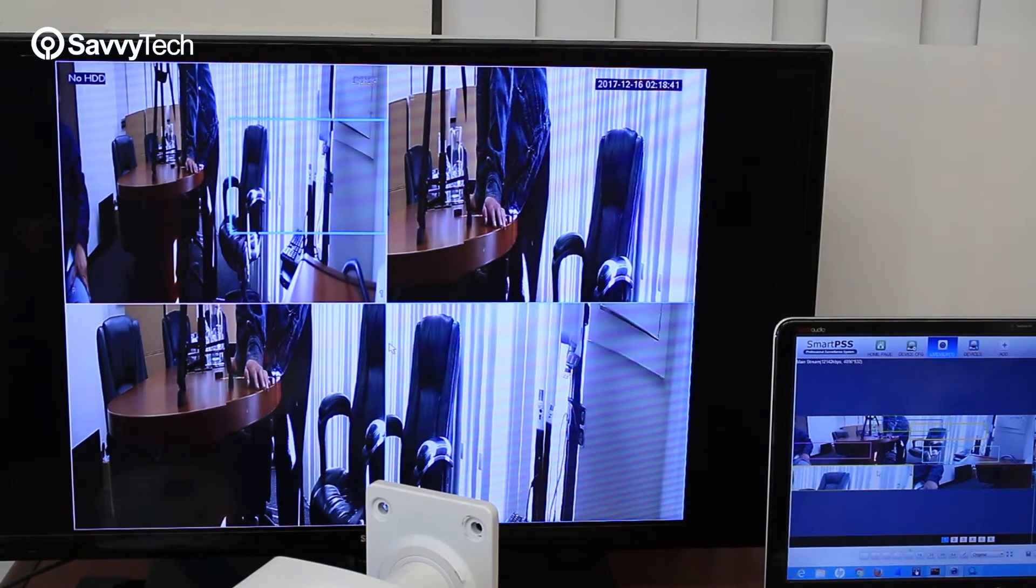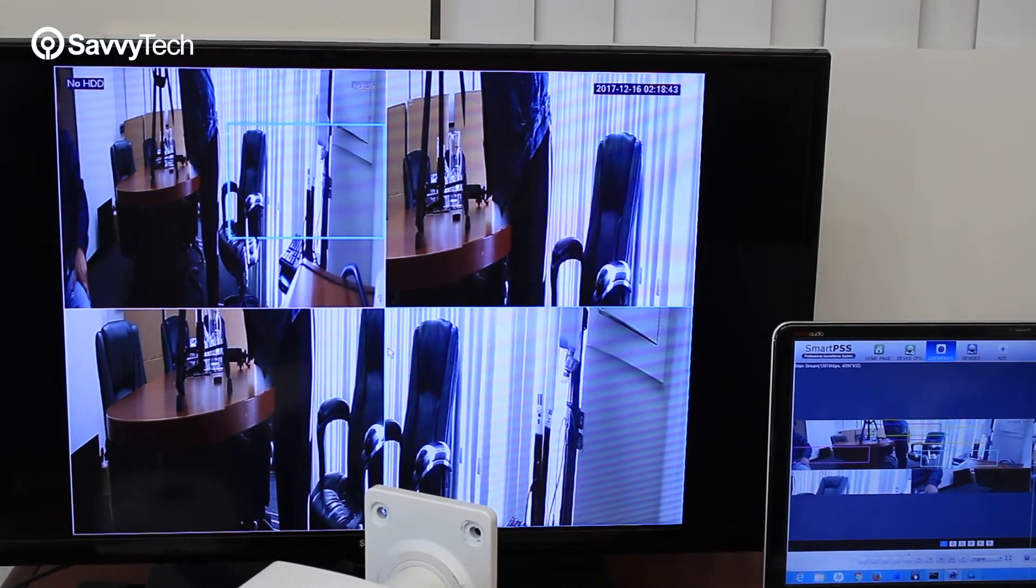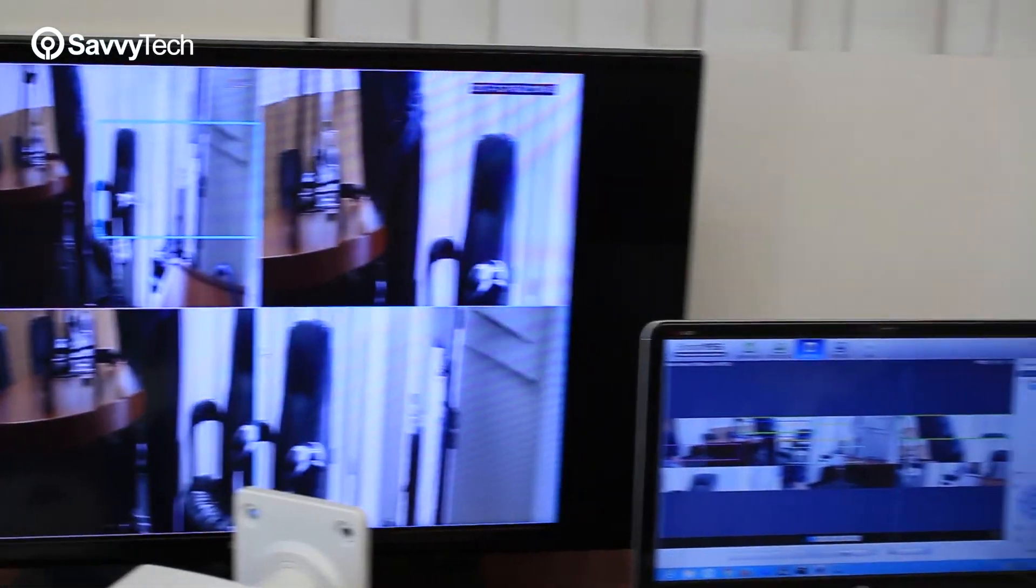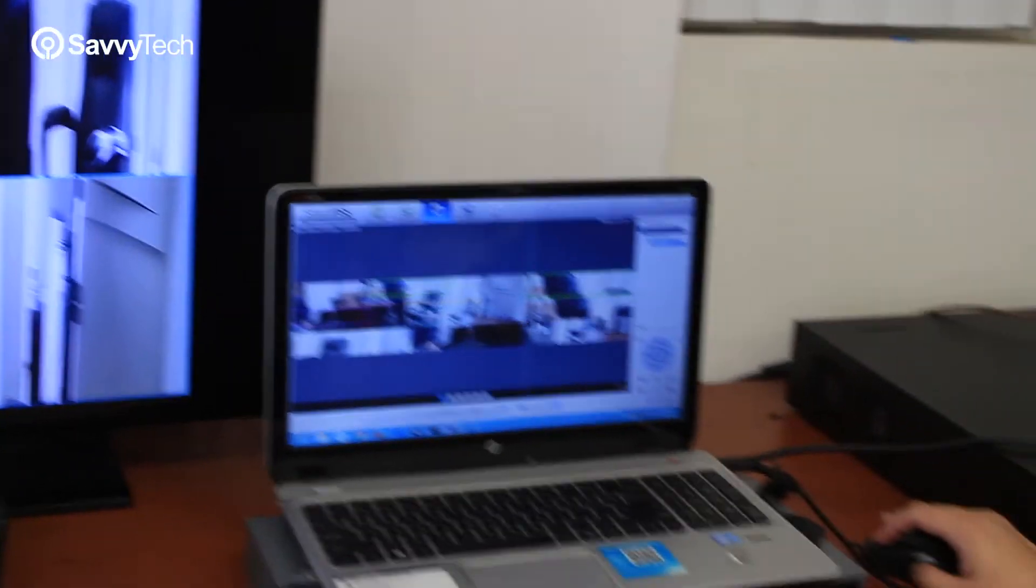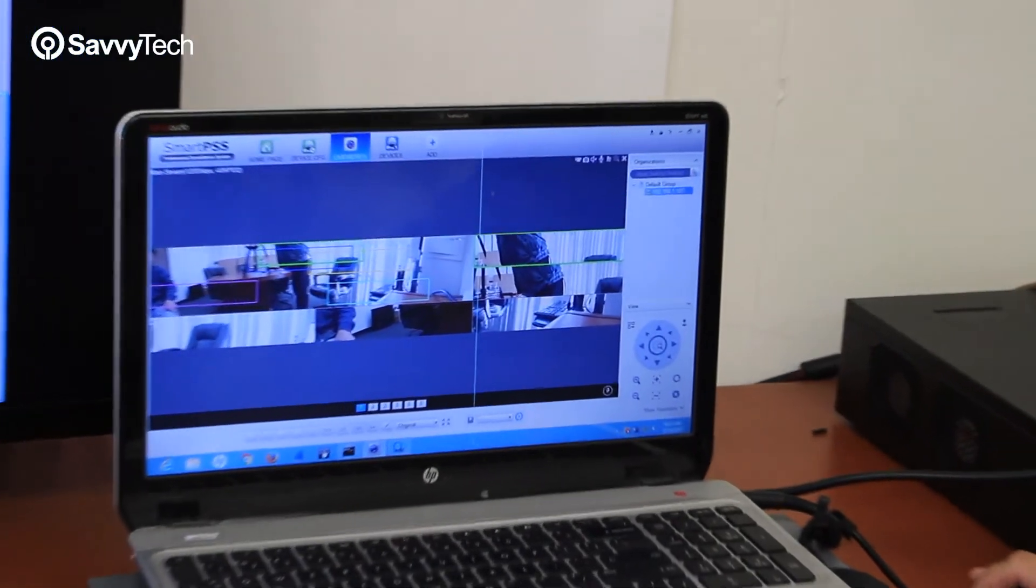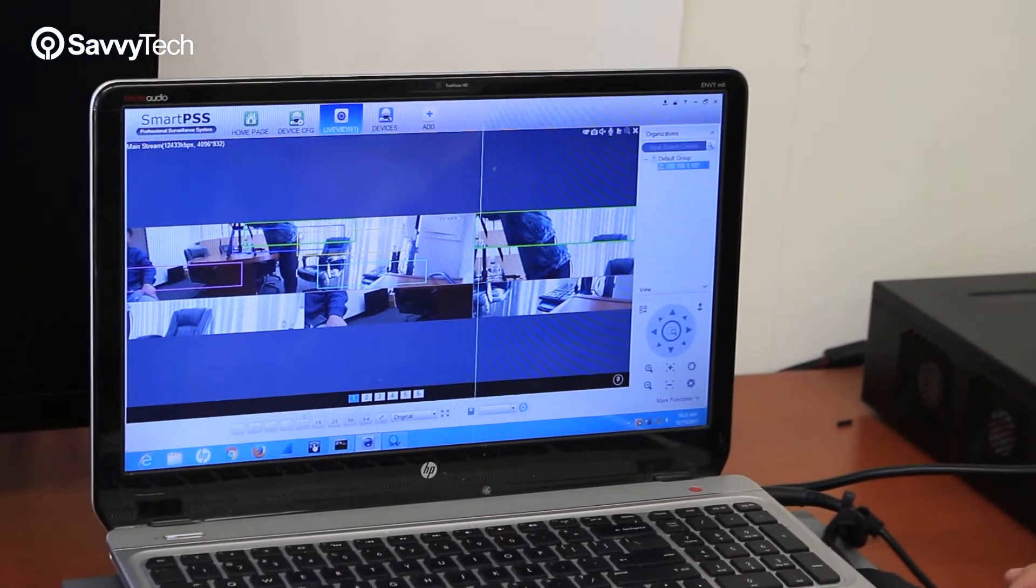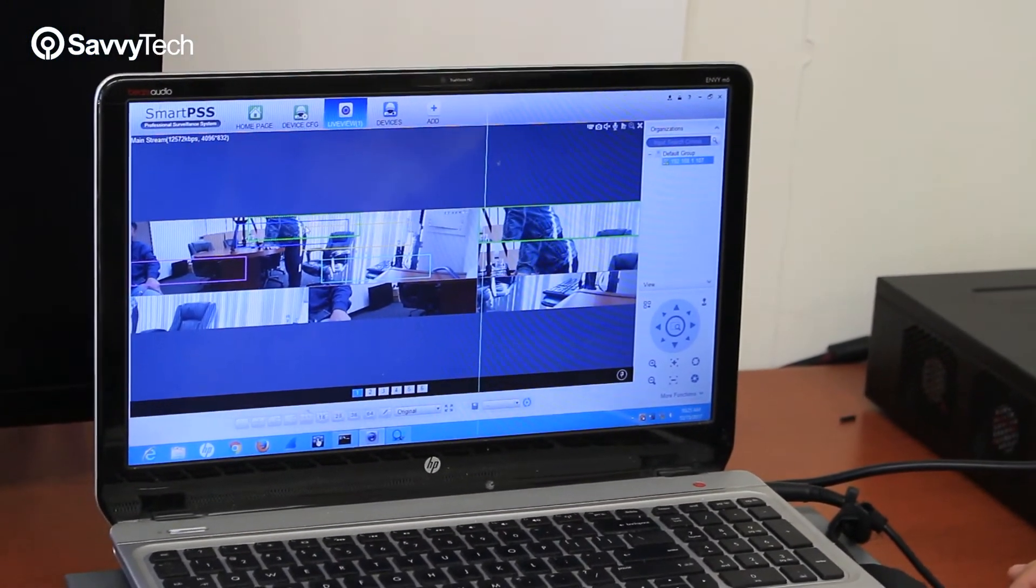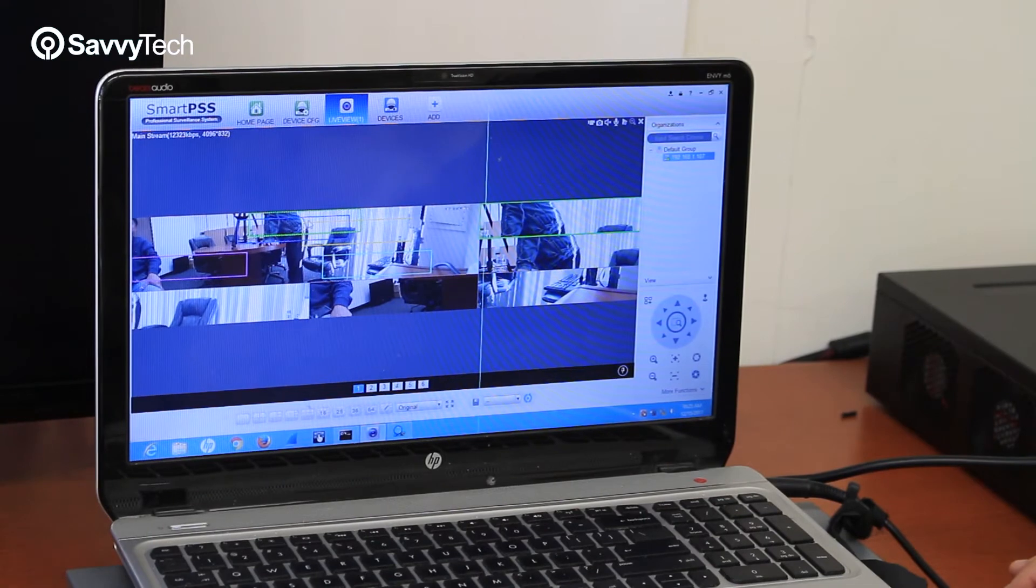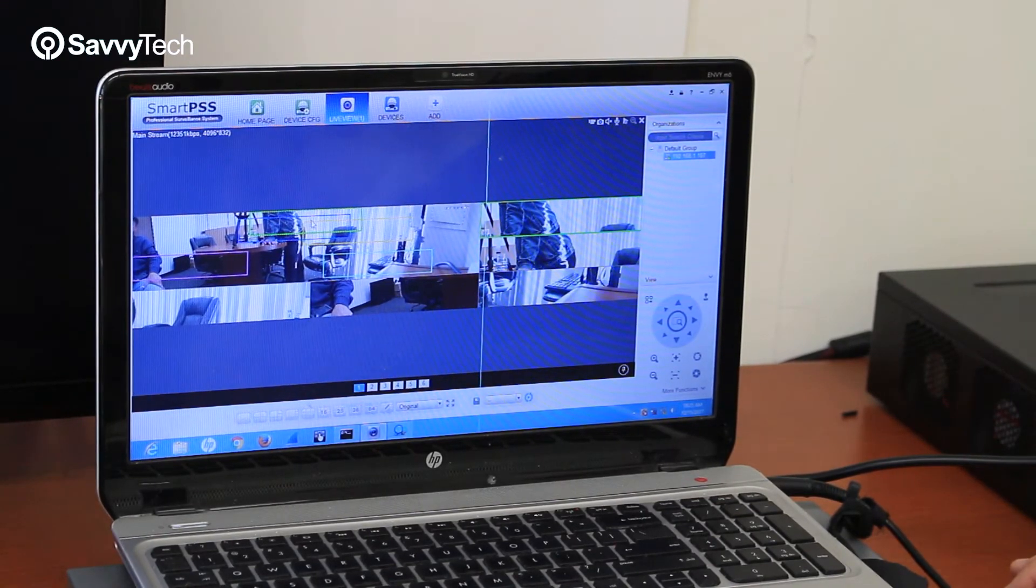The next thing we're going to do is show you how to add it to the SmartPSS software. The SmartPSS software is installed on a computer that should be in the same network as the camera. So make sure that your IP camera is in the same network segment as your computer connected to the same switch or the router.